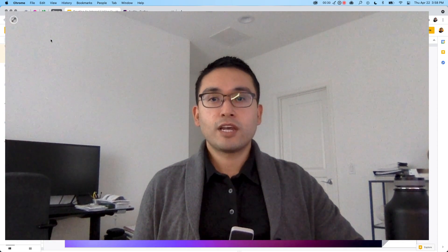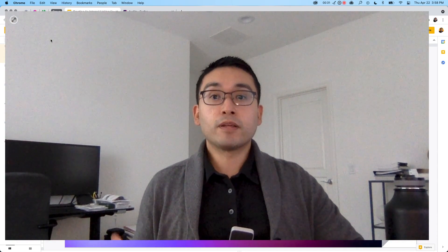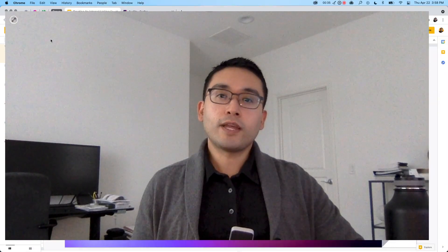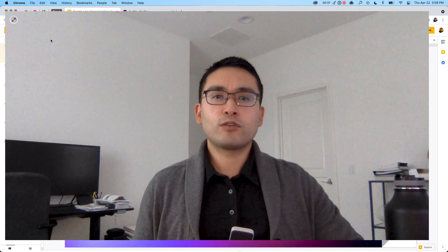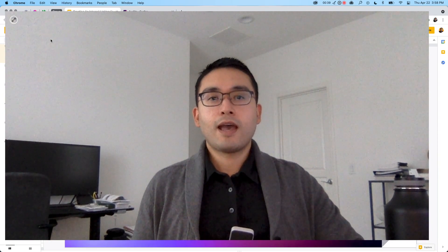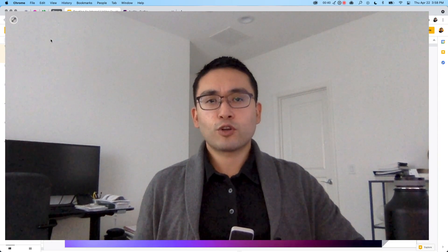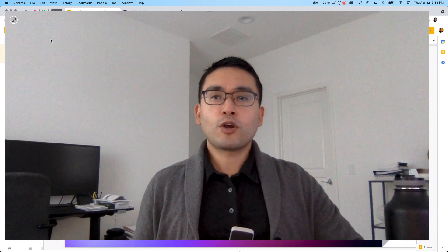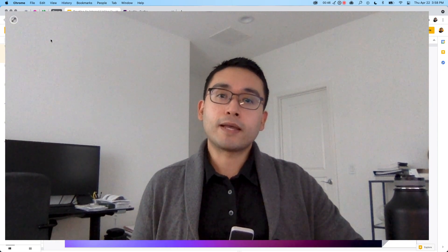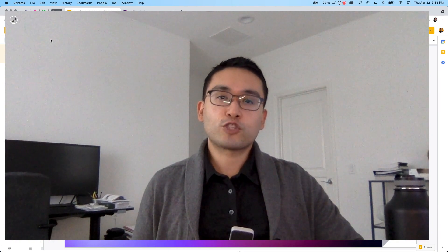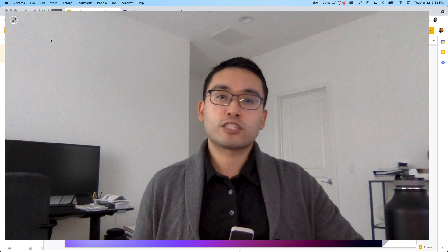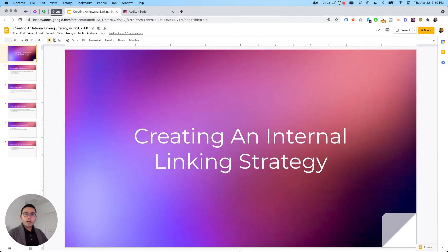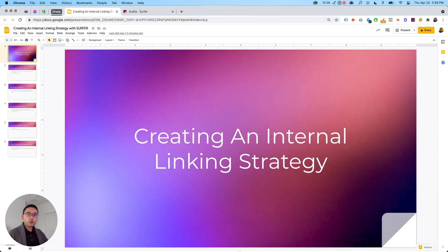That makes it really fast to build out a strategy for your internal linking. In this video I'm going to show you some tips and tricks about how to do internal linking the right way, why it's beneficial, and also show you how easy it is to implement an internal linking strategy with Surfer. Let's get started.